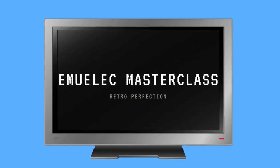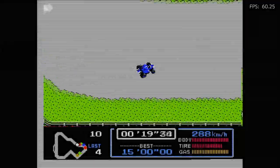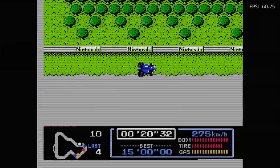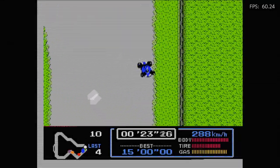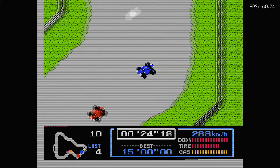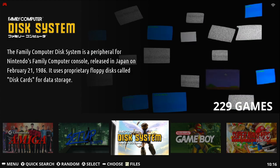Hey everyone, welcome back to some Masterclass. This is EmuChicken. Today we're going to look at Family Computer Disk System and how to change side on EmuElec. This guide should also work on other distros such as Batocera and RetroPie.